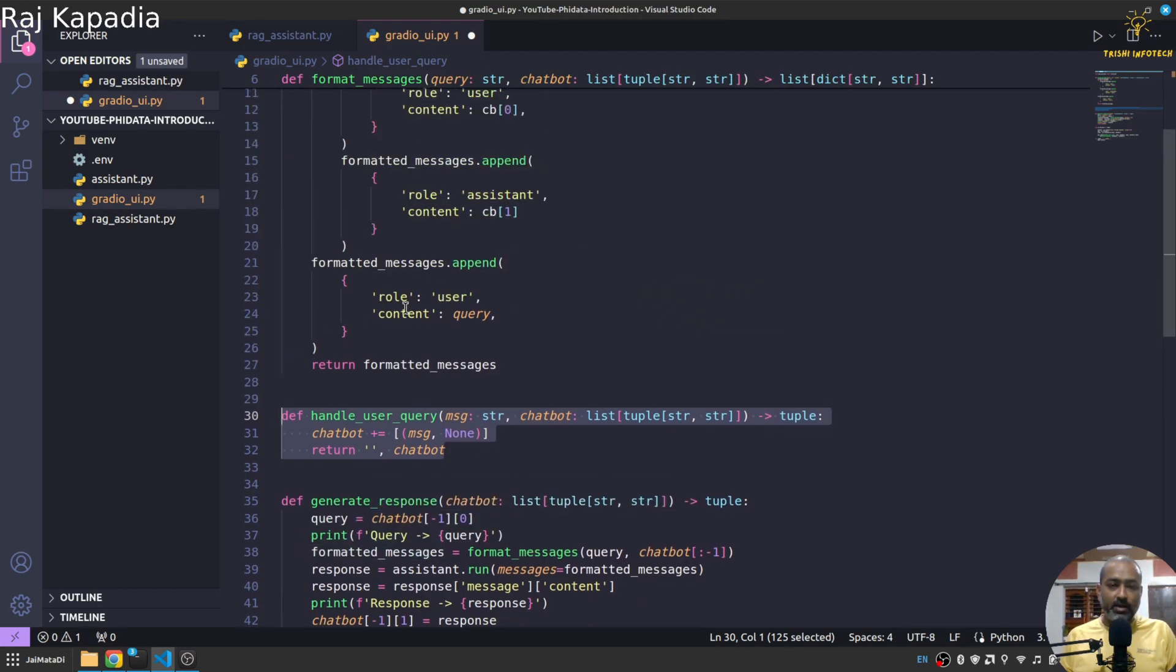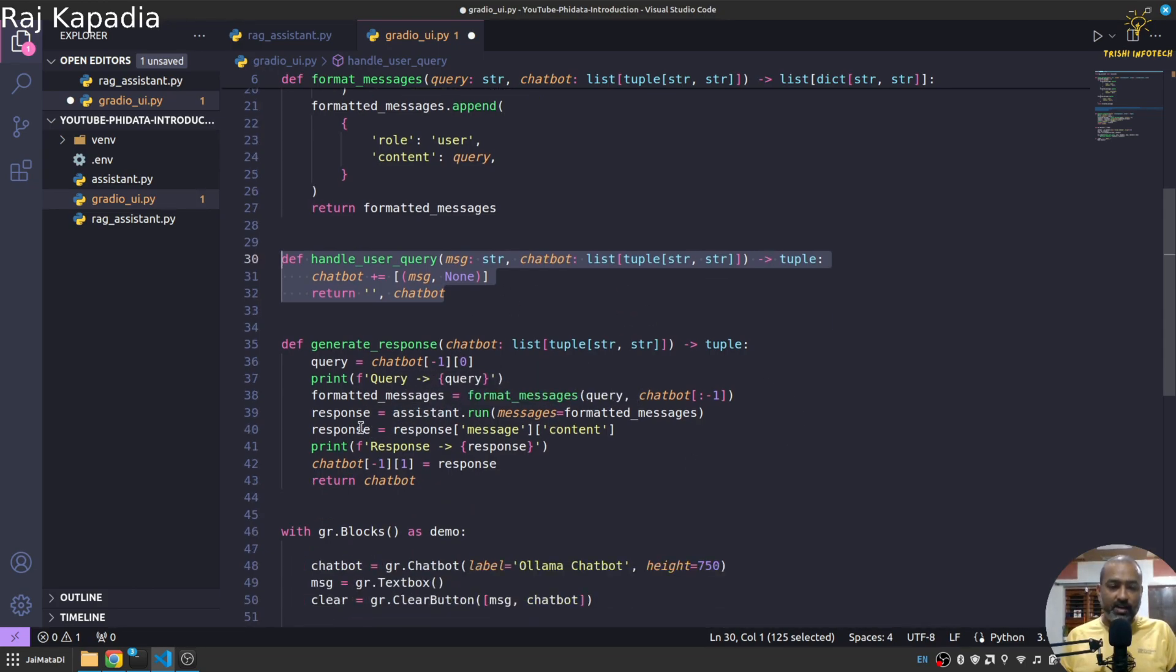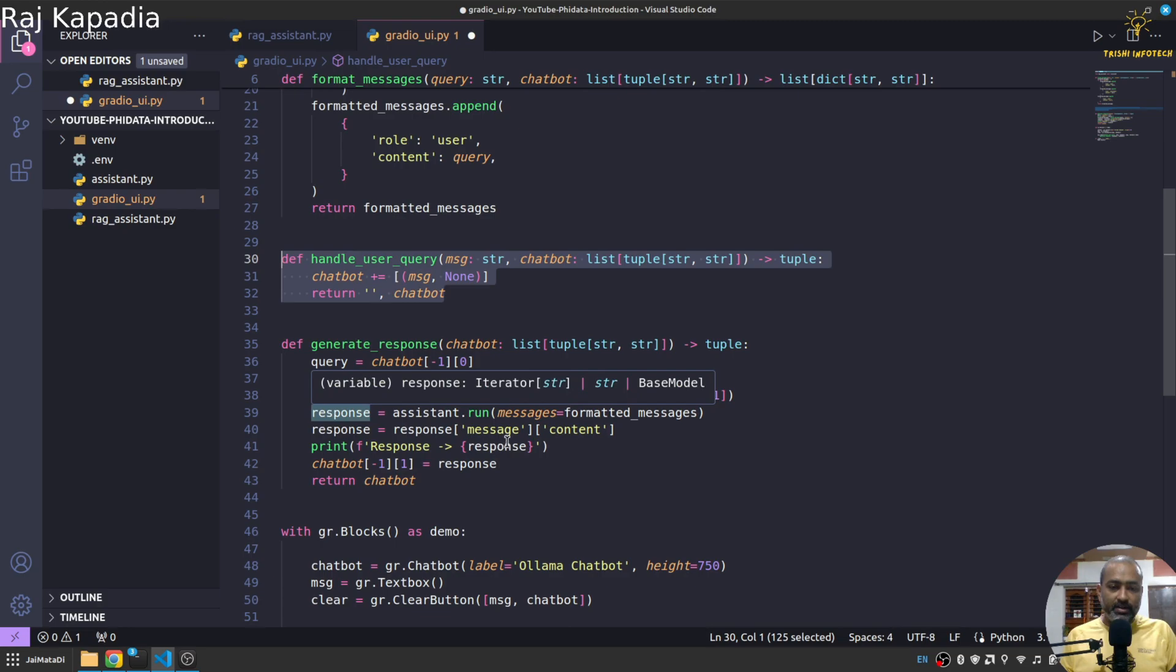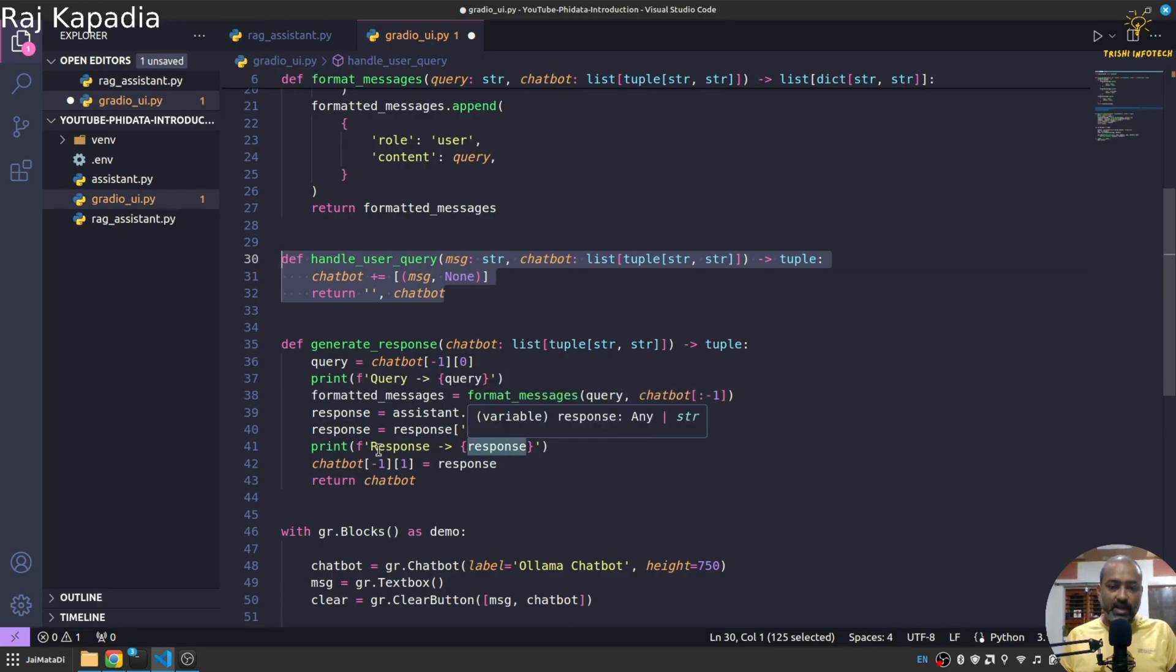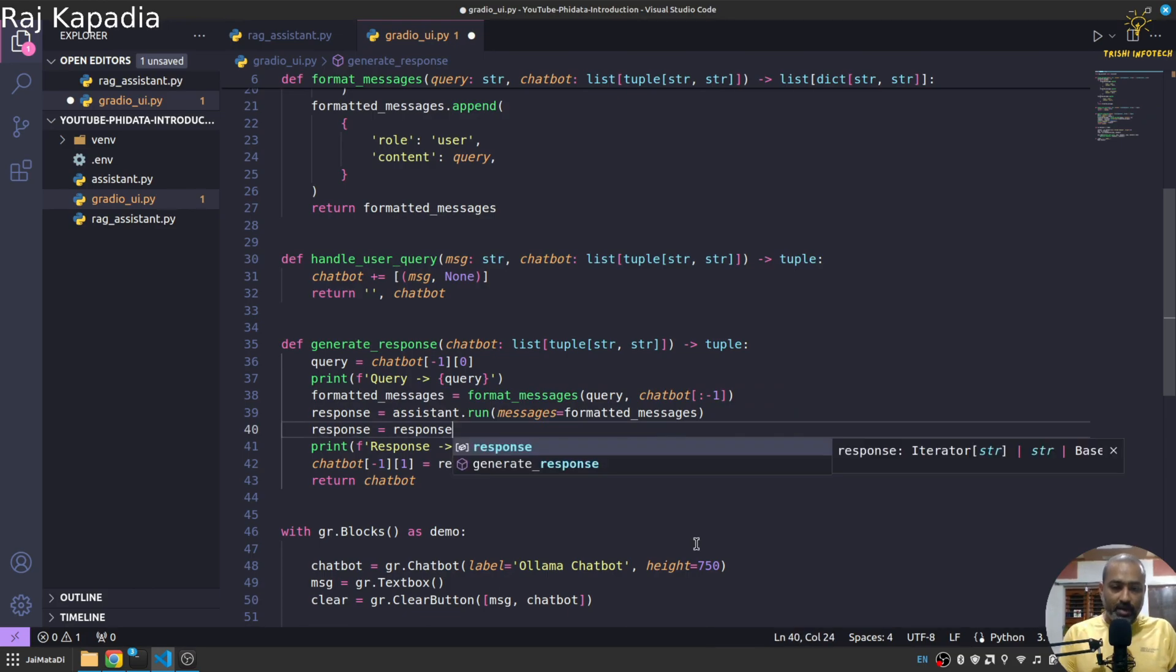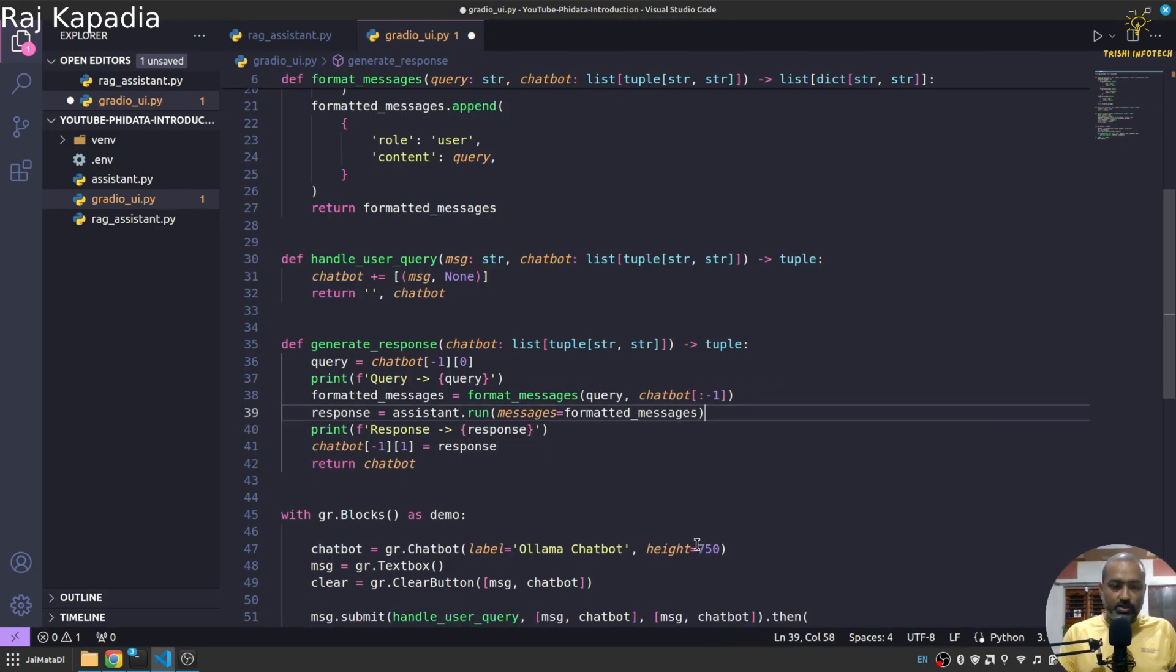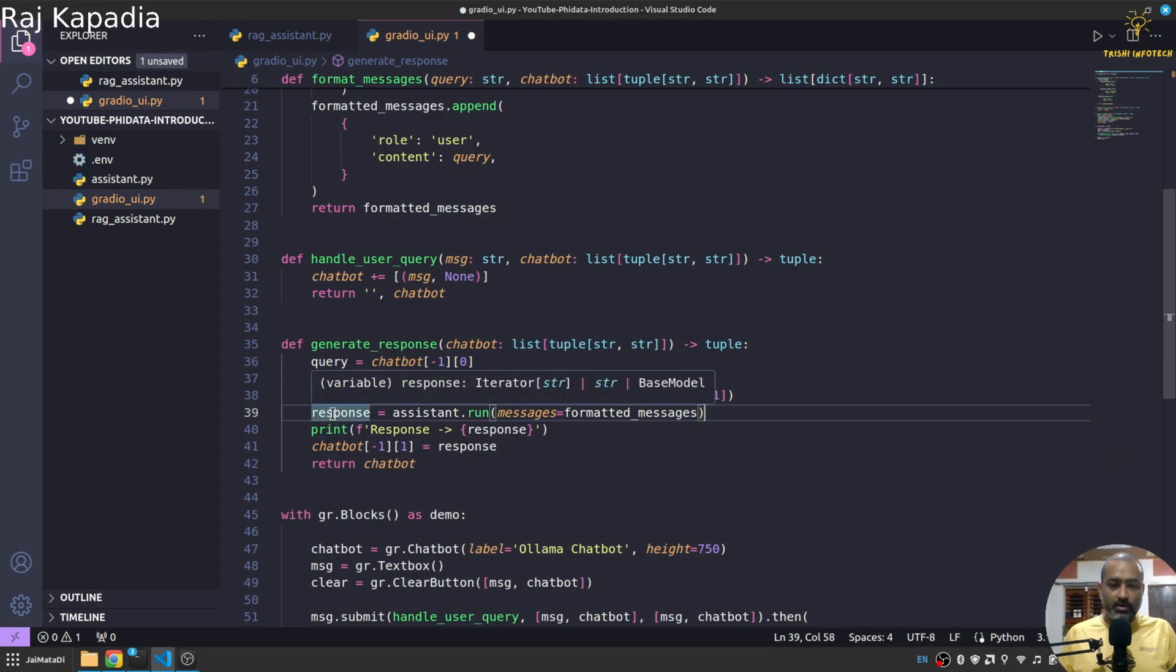And then wait for the chatbot to reply. And here we'll grab the query from the chat history, format it in a way that the assistant can clearly understand, generate a response and set the response as the chatbot element.